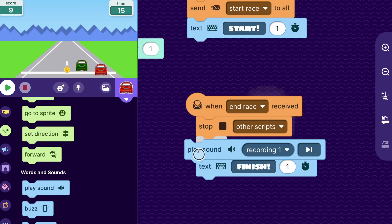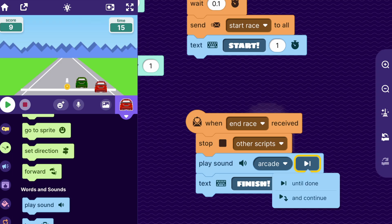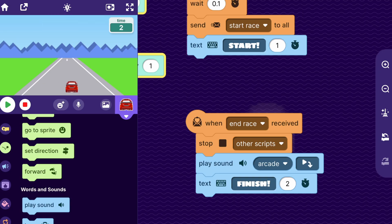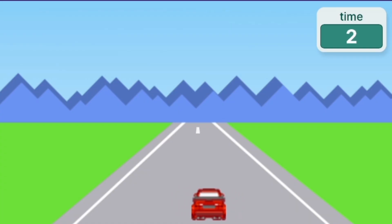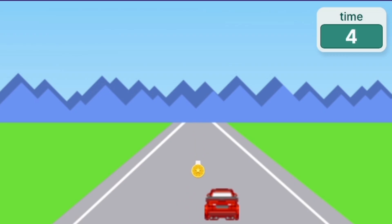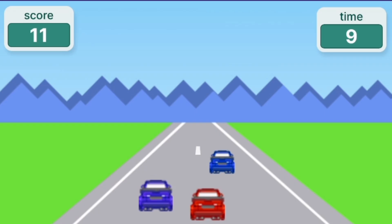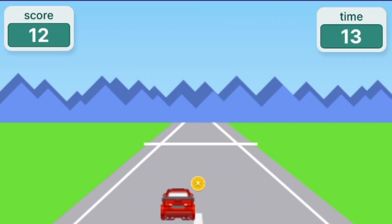As the last thing, I'll go to the main car sprite and after when end race received and stop other scripts, I'll add a play sound block — I'll pick the arcade sound — set to play and continue, and then show the text finish. Testing it out: racing along, avoiding cars, collecting coins, and then finish! That's how you make a timed race game. In later parts of this series I'll show how to make it multiplayer or let the player customize their car. I hope you have fun making your race games — see you next video!